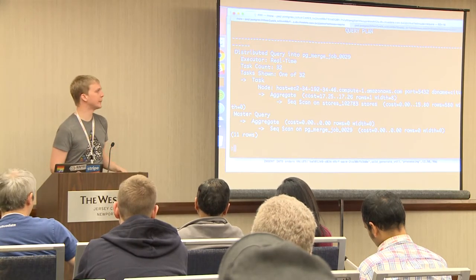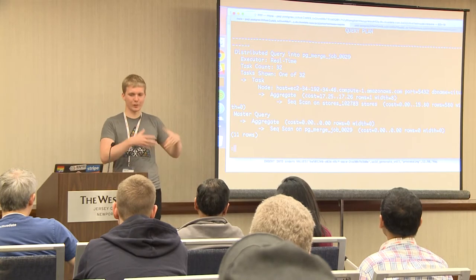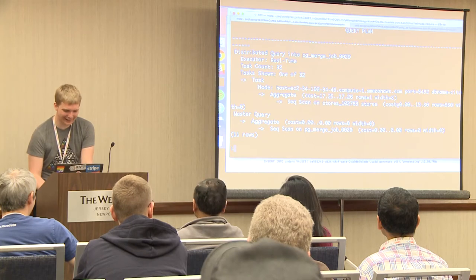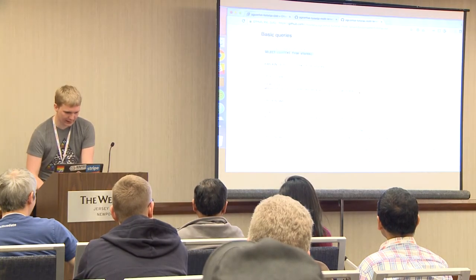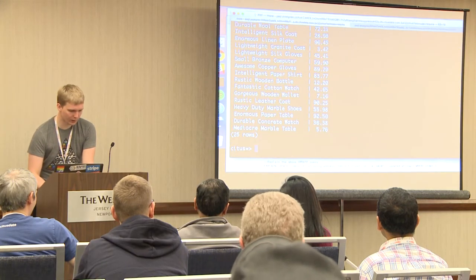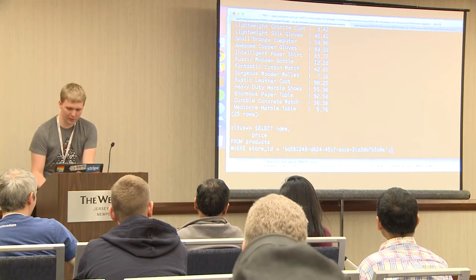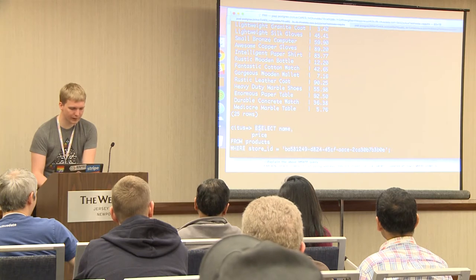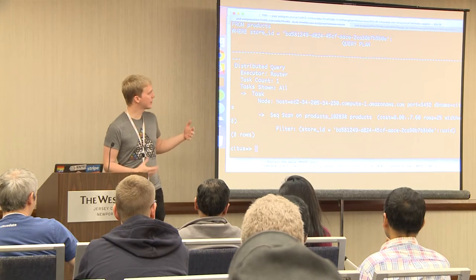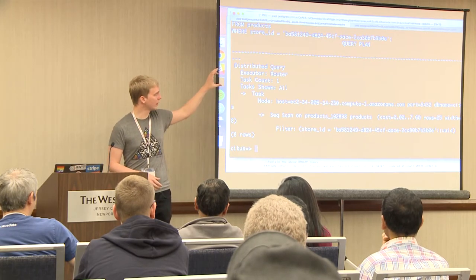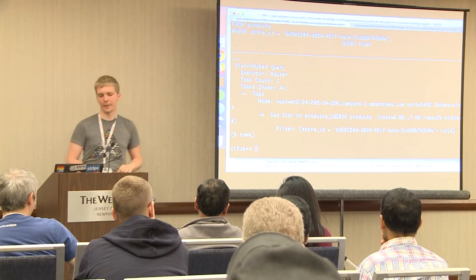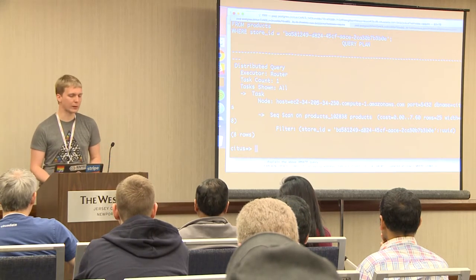Here's a multi-tenant query example: getting which products we have for a certain store. Citus identifies this as a multi-tenant query and routes it to a single node. You get regular Postgres on that single node underneath. The coordinator essentially acts as a router — it knows which node to go to based on the store ID filter in the query.